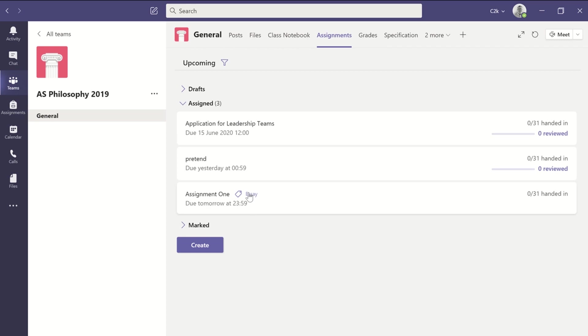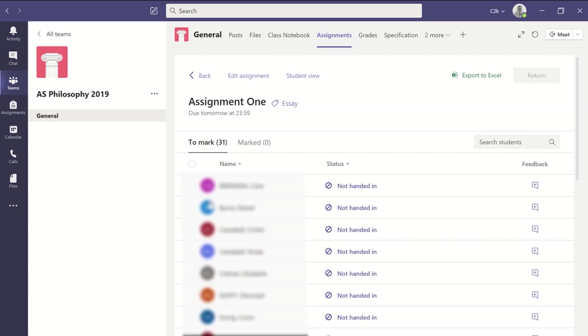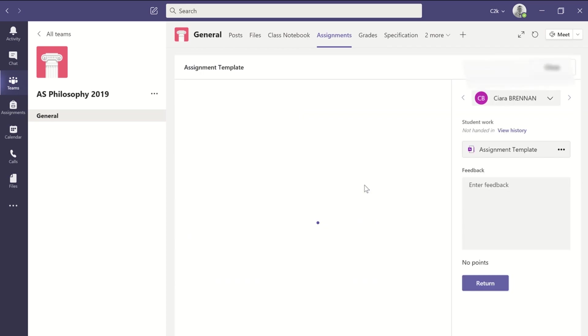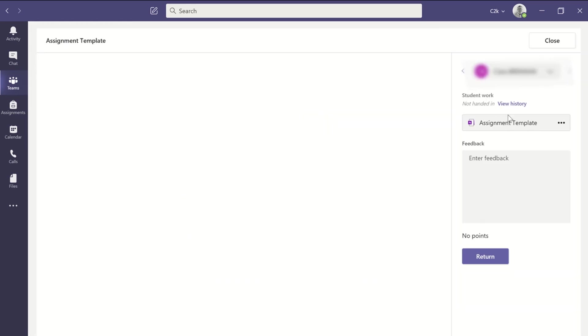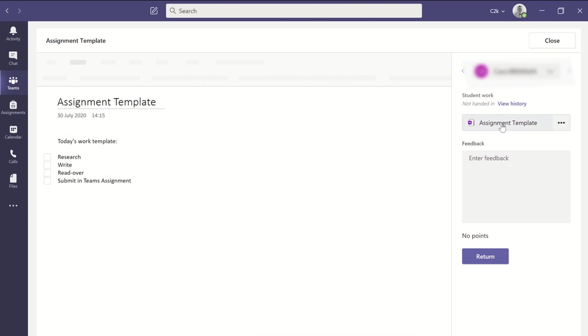And once I've pressed assign, that page is distributed to each of the students in their own section. So they can go in here and they can click into their own version.